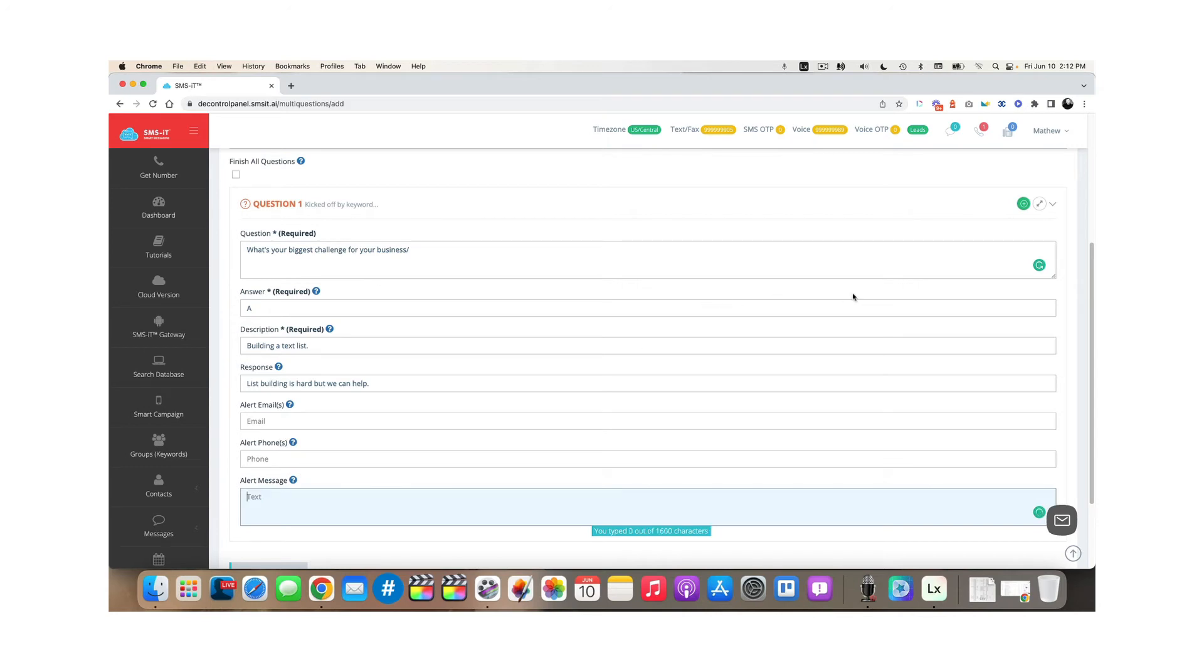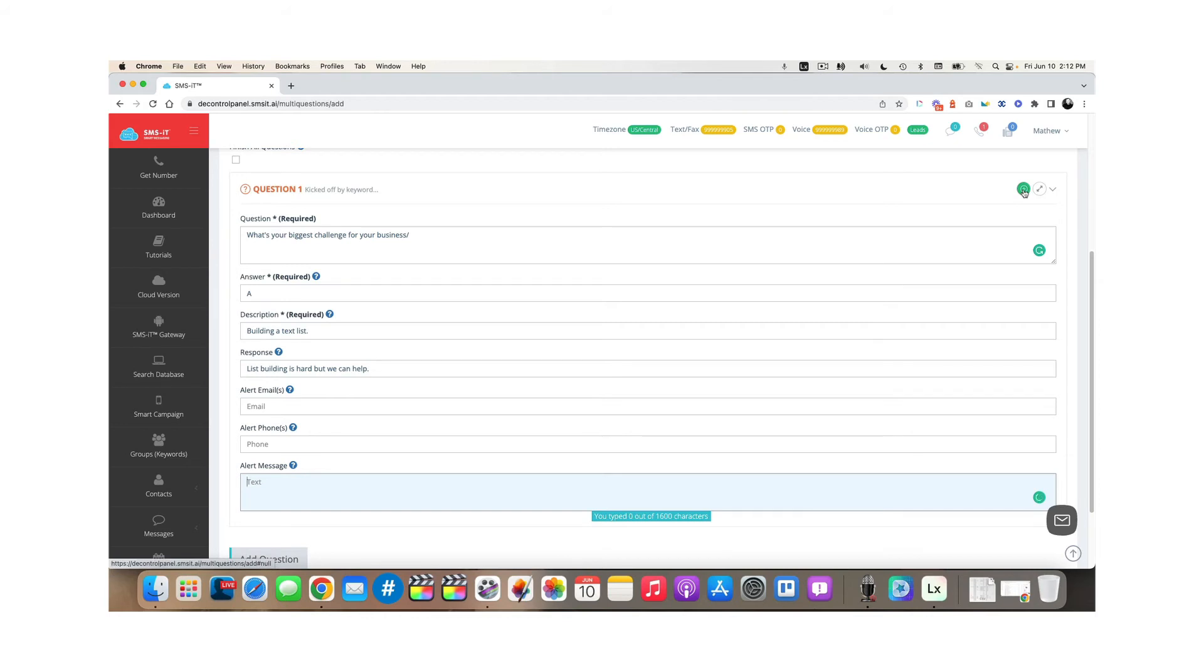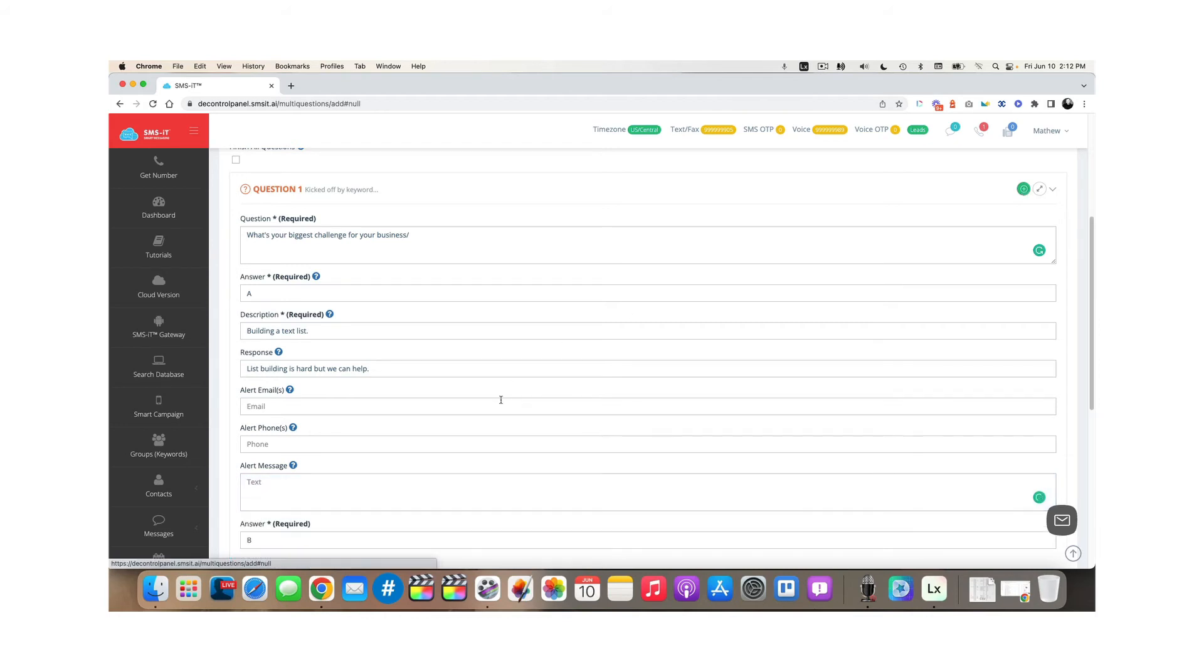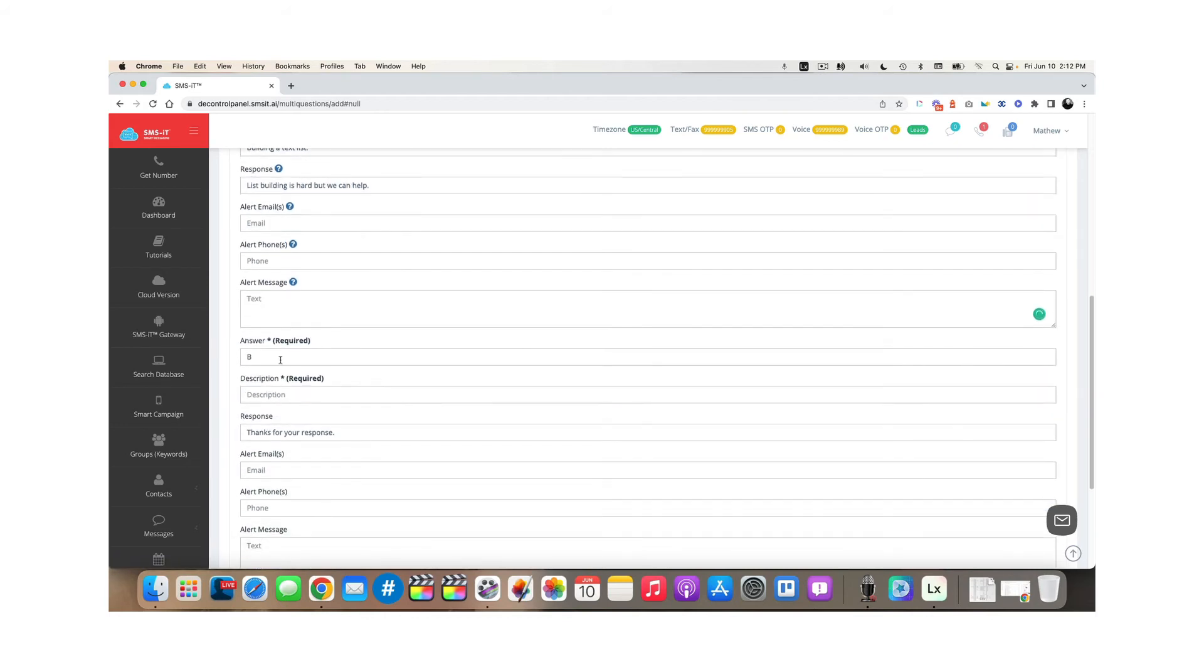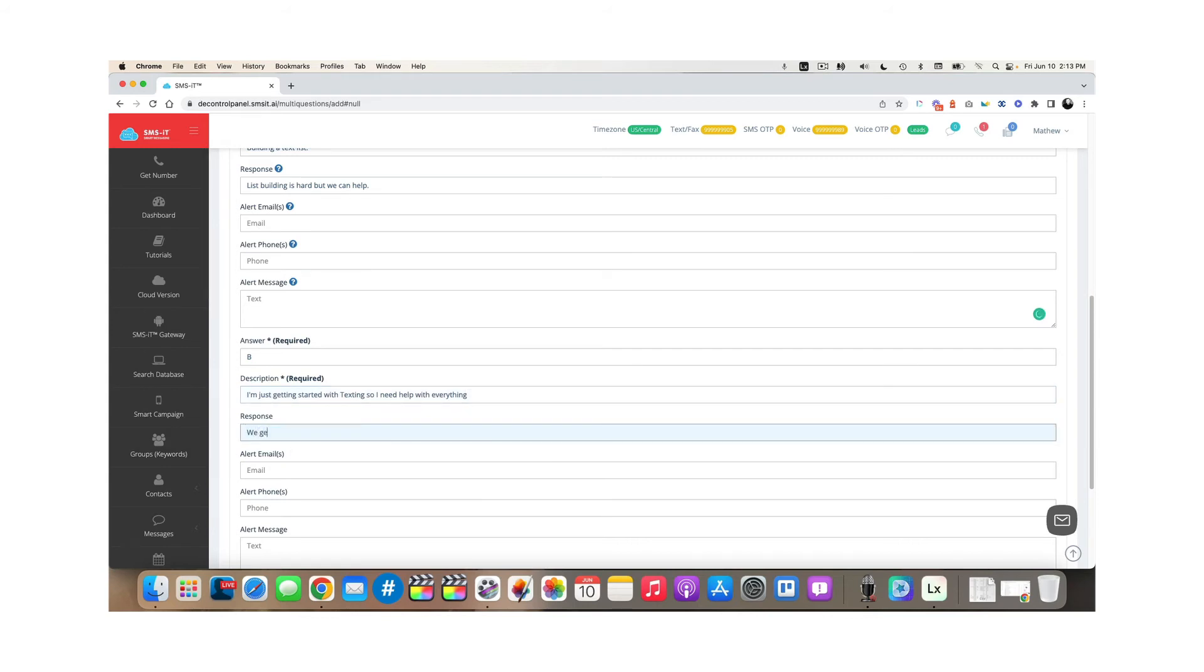Now, if we want to add more answers, we would click this green button here with the plus sign. And now we've got answer option B. I might say, I'm just getting started with texting. So I need help with everything. Maybe that's my ideal prospect. I can say, We get it. We all had to start somewhere.